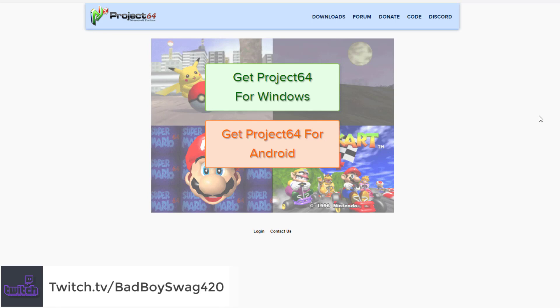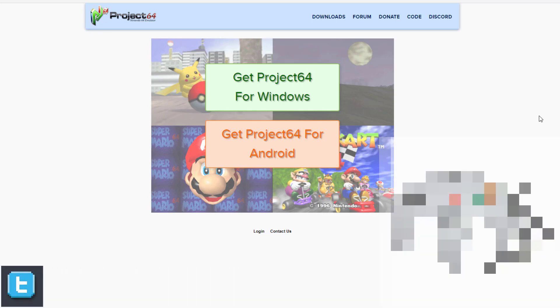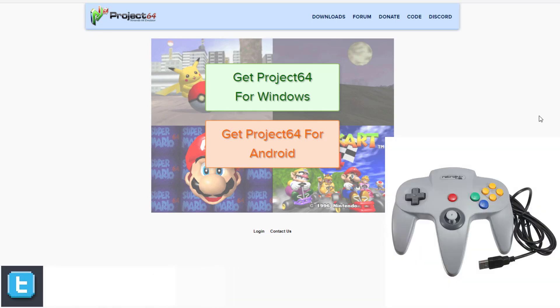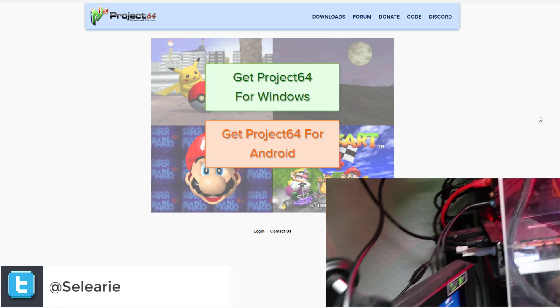But anyways, talking about generic USB controllers. So one of the first things you want to do is use a controller like this. It's a USB generic controller. It's really awesome. It's plug and play. So right now, I'm going to be plugging in this specific controller right now.